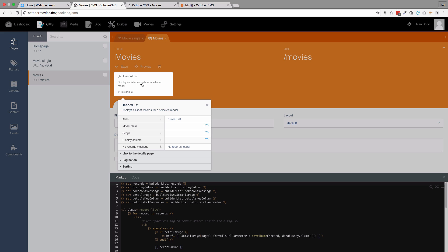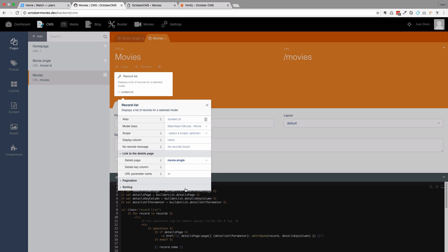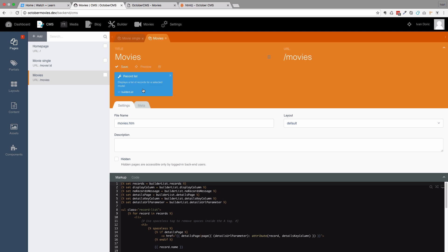Click on this record list right here, and then you have this link to the details page. You click on it, and the details page is of course MovieSingle. The details column will be name, and the URL parameter will be ID. So the ID of the movie. But I think that the details column should also be actually ID. So we are going to set it to that. And just save this.